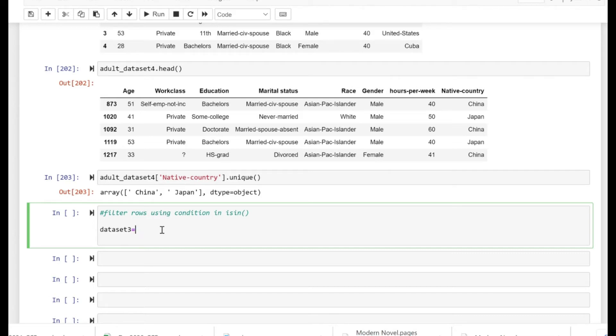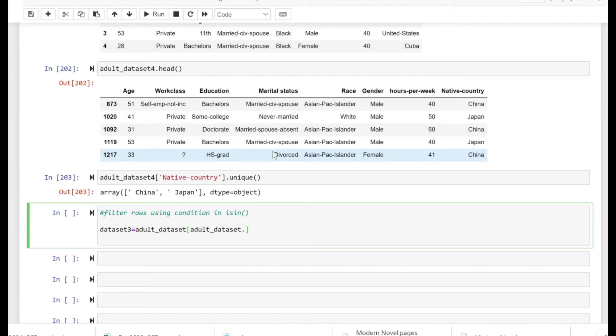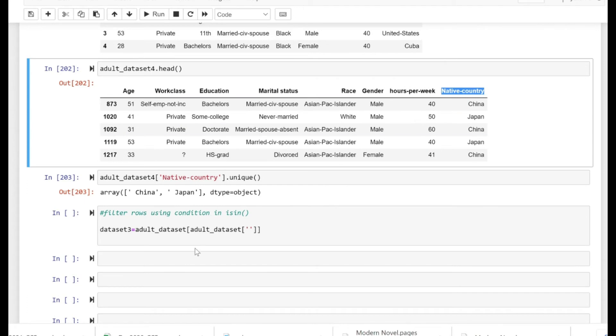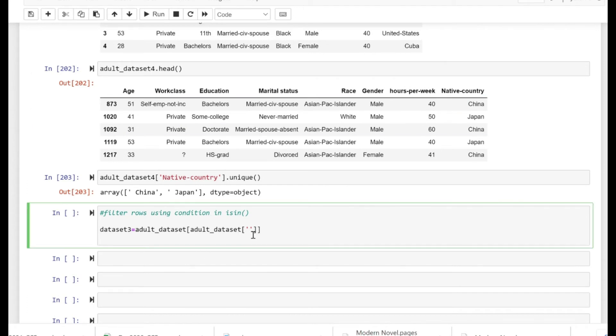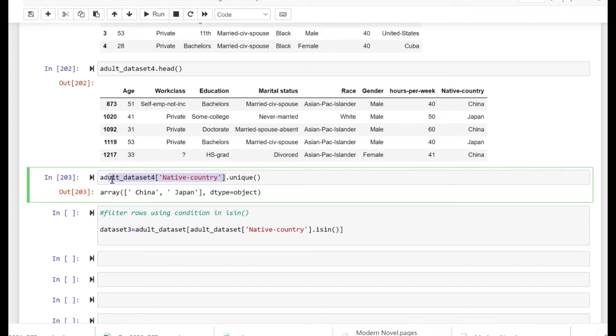So let's just take another variable, that's the dataset three equals adult dataset, that's the original dataset. So we're going to choose the column in native country, let me just copy paste that, so the native country, the values there is dot isin, and then we're going to specify the values from the another dataset, that's the adult dataset for native country.